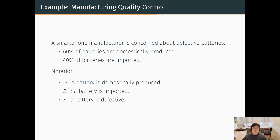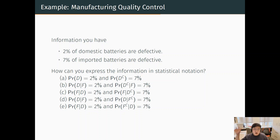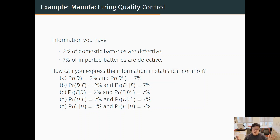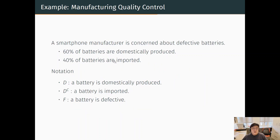So basically, we have two pieces of information: D is where the battery is produced, and F is the quality of the battery. What you know as the CEO is that 2% of domestic batteries are defective, but among imported batteries, 7% are defective. So domestic batteries are better quality. We have this information and notation.